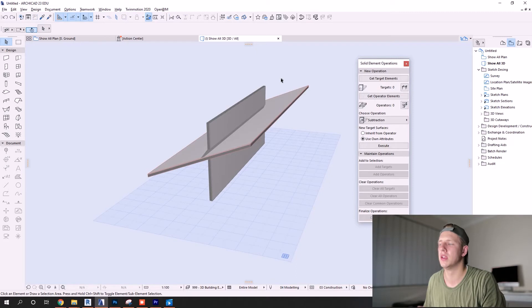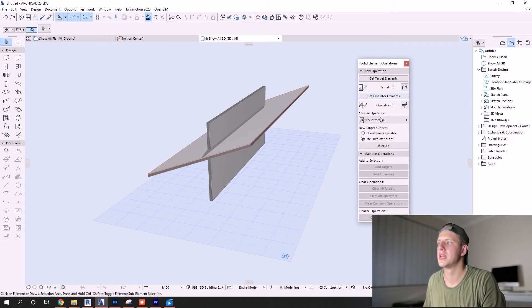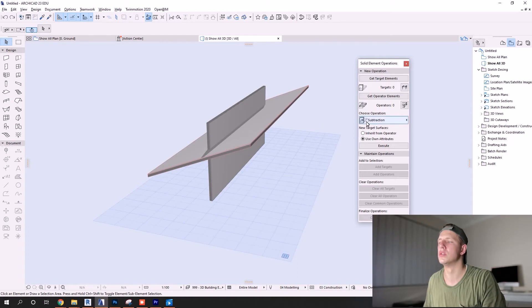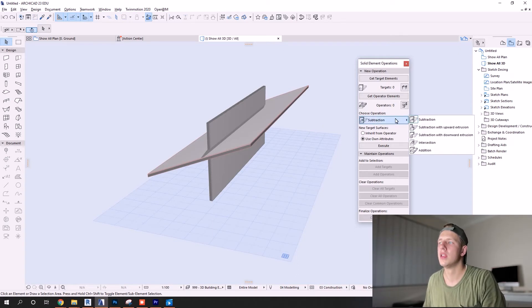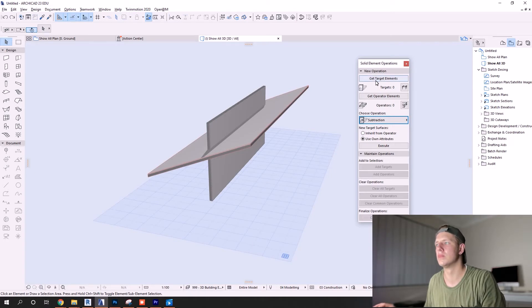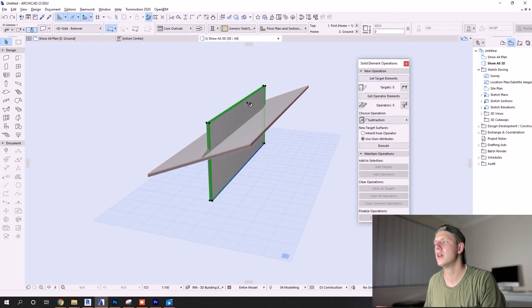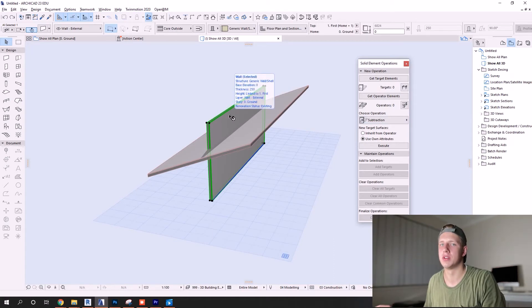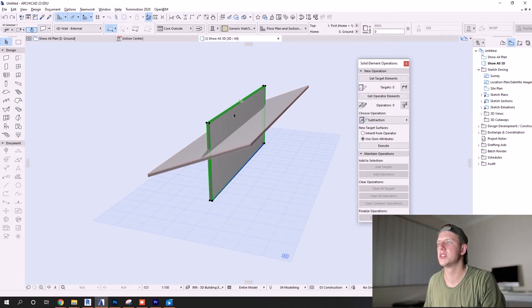With solid element operations, we have three main things that you need to look for: target elements, get operator elements, and choose operation. The best way that I've learned to remember these things is when you have a target, usually you want to hit the target. So the target that we want to hit or trim at this point is the wall.